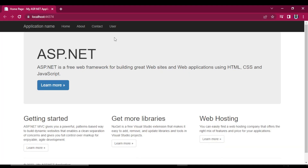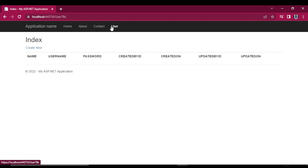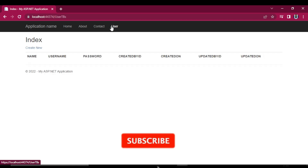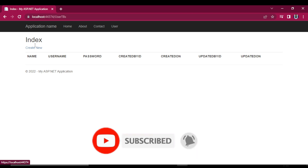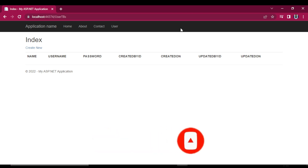If you think this video was helpful to you in any way, please give this video a like. If you want to see future videos like this, hit that subscribe button. That's it for this video. I will see you in the next video. Till then, take care. Have a nice day.